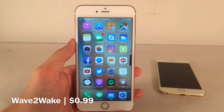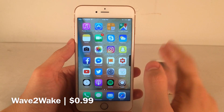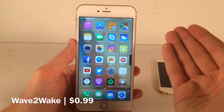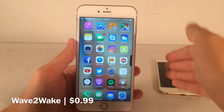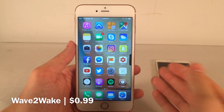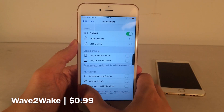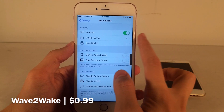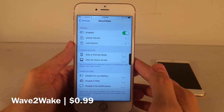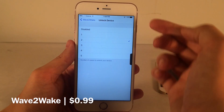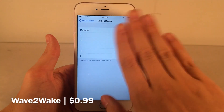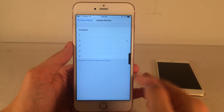Next up, we have Wave to Wake. This one's available for $0.99. This tweak allows you to wave your hand in front of your device to lock, unlock, and wake it up. It also allows you to wake your device when you take your phone out of your pocket, and put it to sleep when you put it back in. In settings, you can configure the number of waves — 1 through 5 — required to perform each action. I have it set so two waves unlock and two waves lock my device.